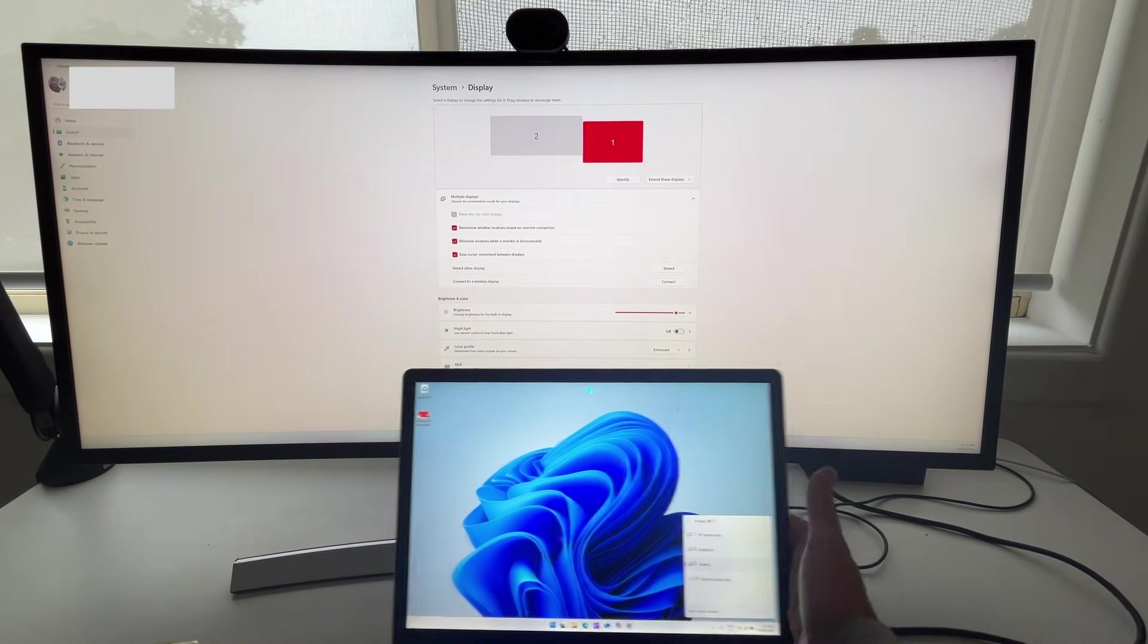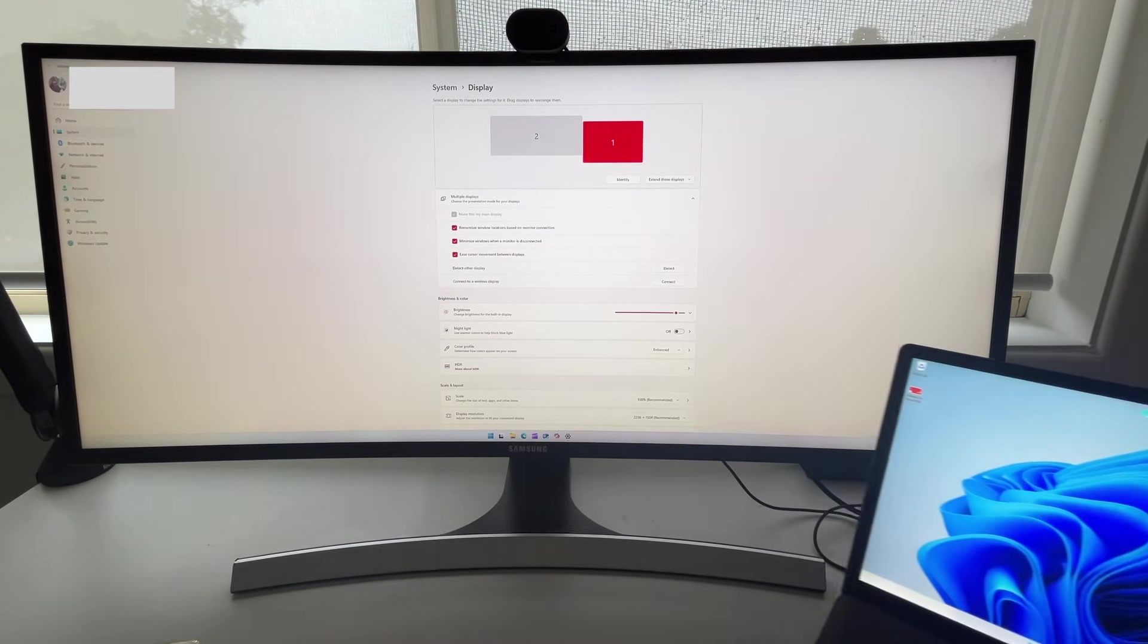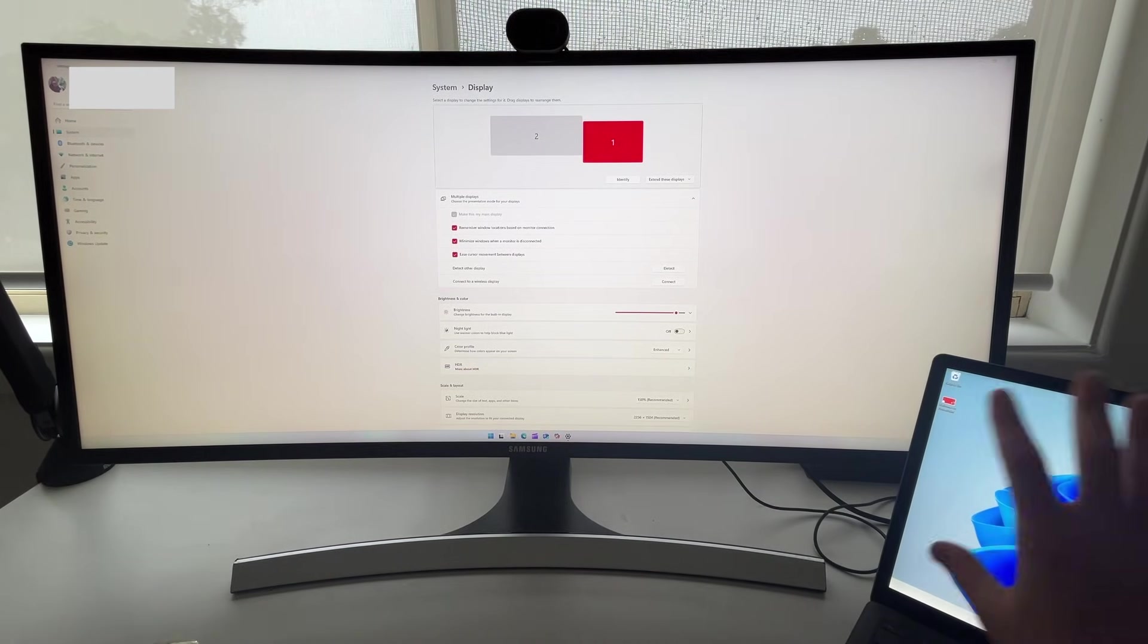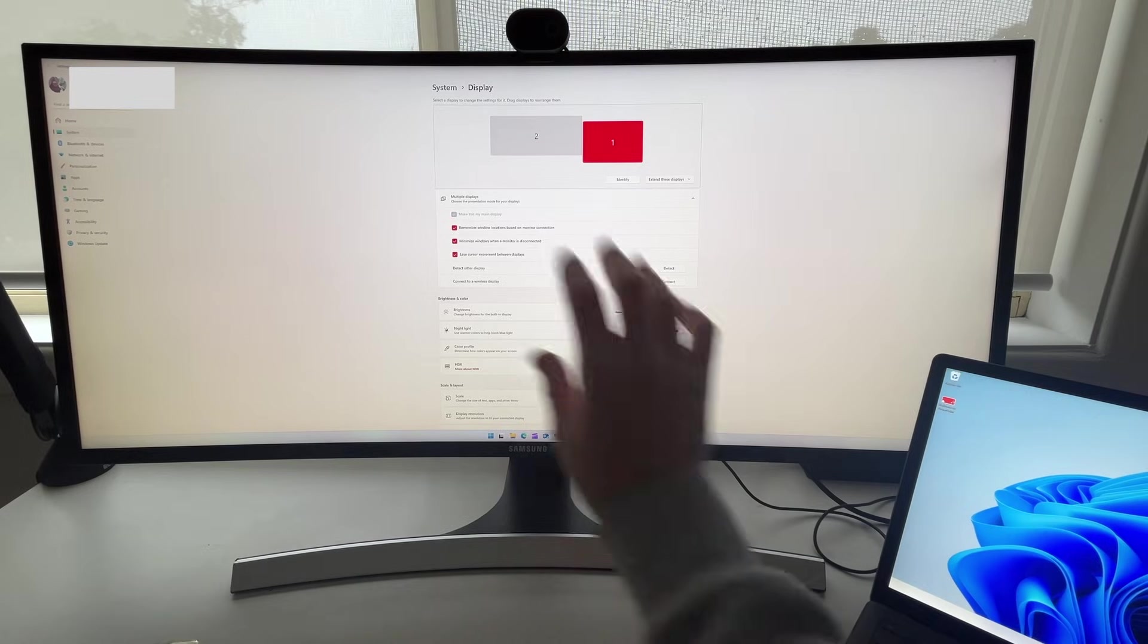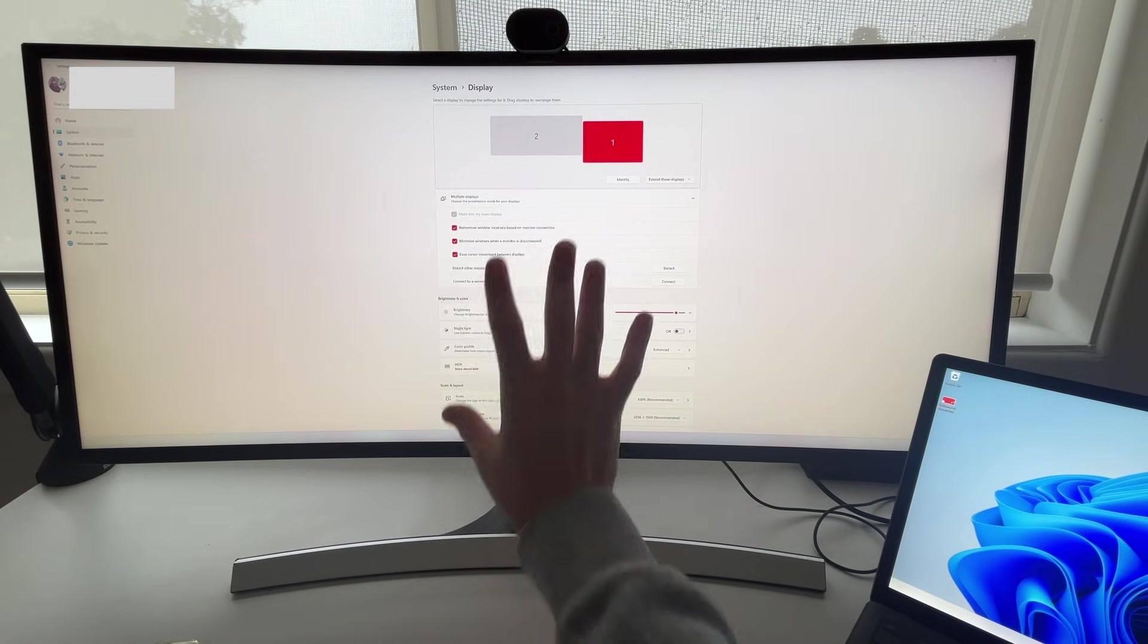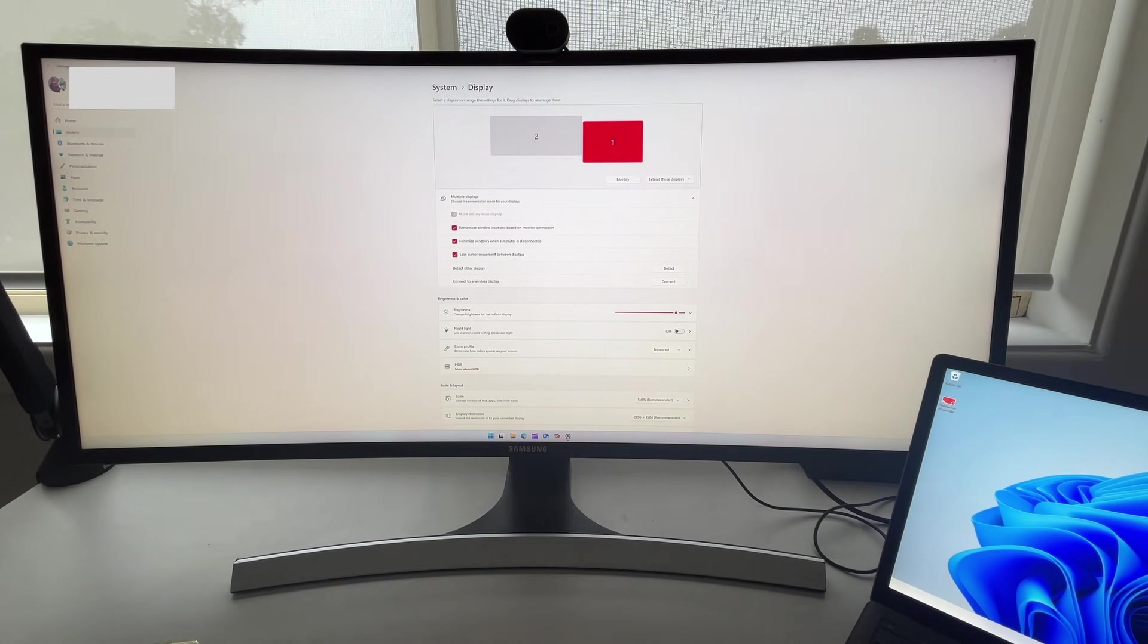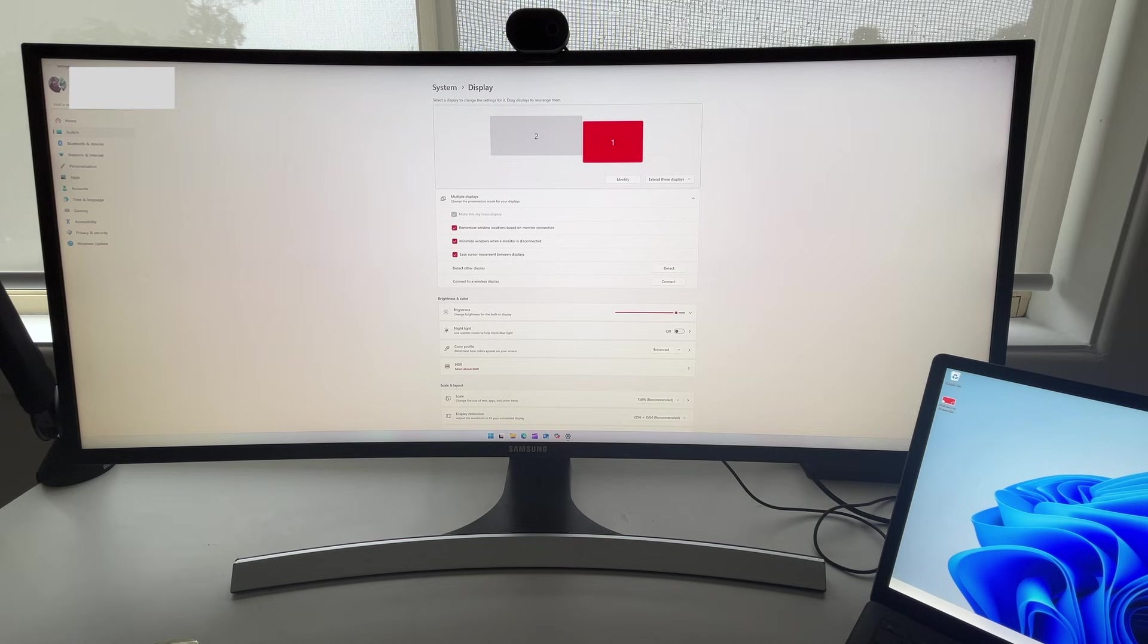I'm going to choose to go extend and then I have one screen over to the right. This is where I usually have my Teams chats and things like that and then the work that I'm doing is up here in front of me. But there you go. That is how you can correctly extend the displays on a Windows 11 device.